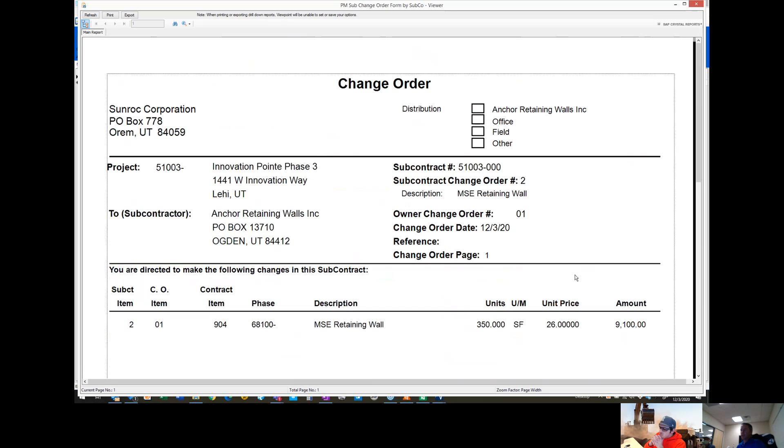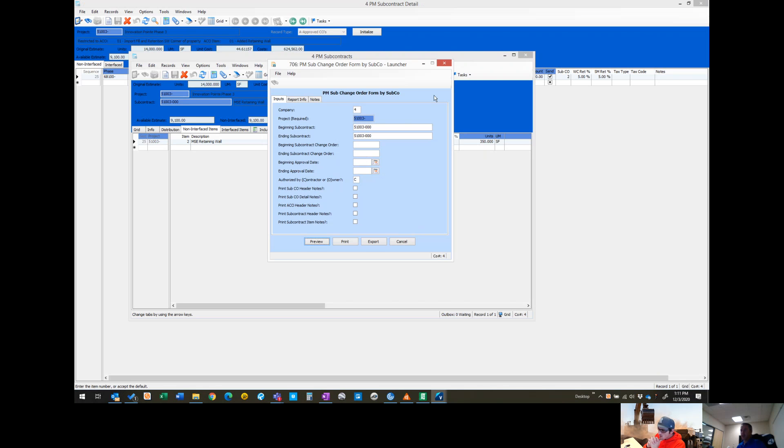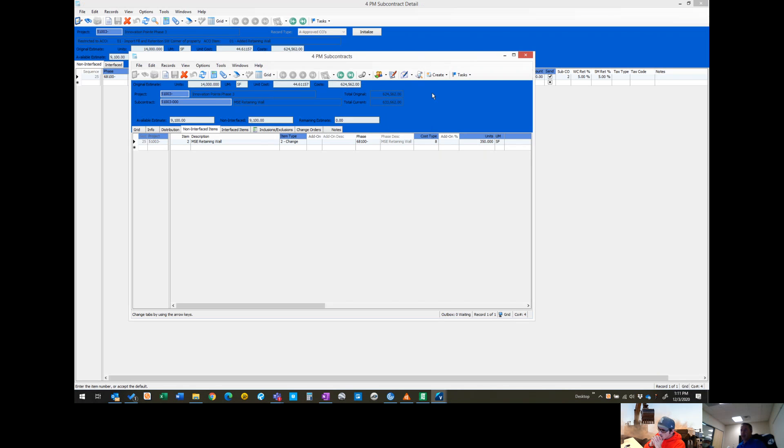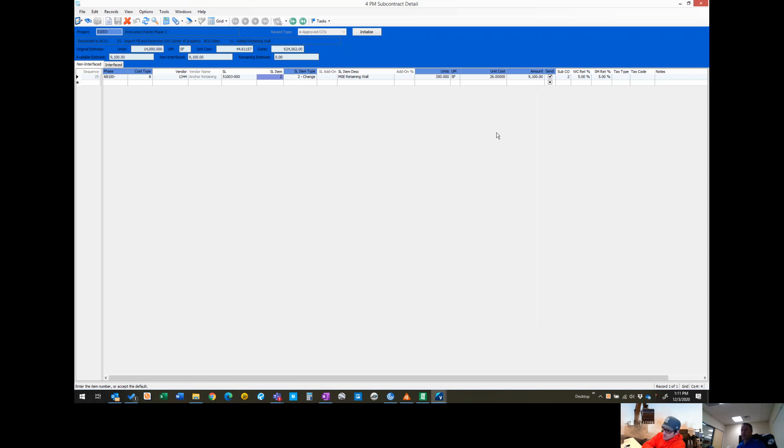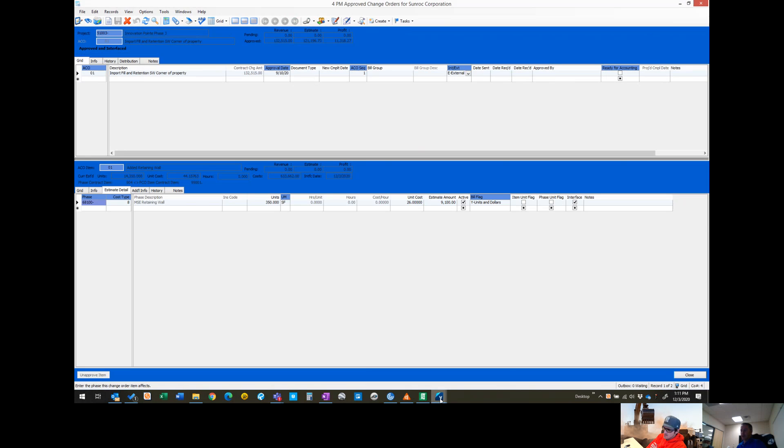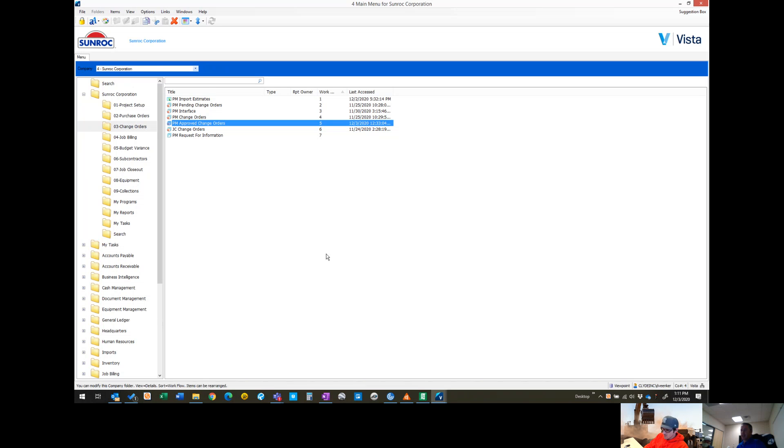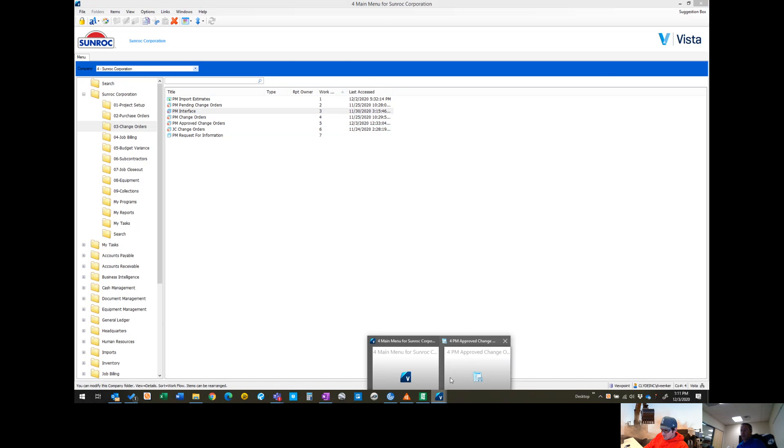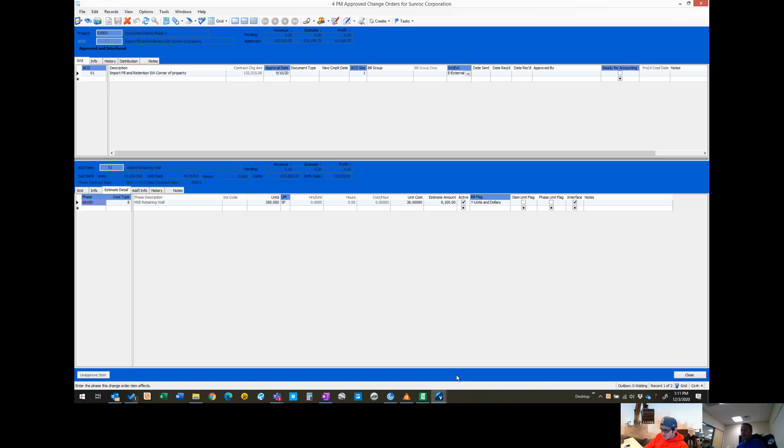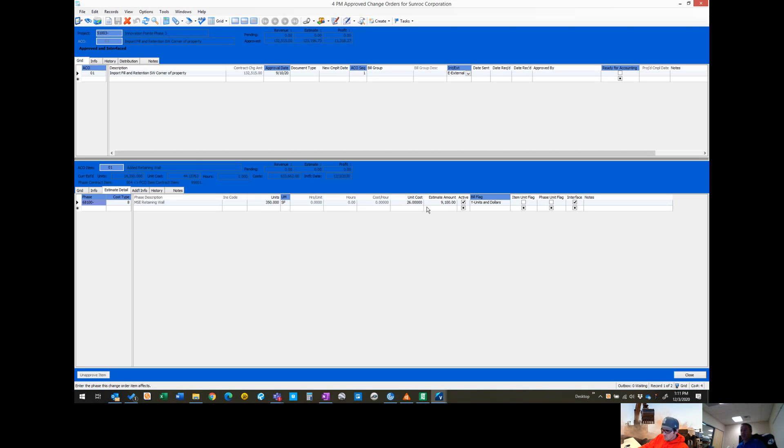Once you've printed this off and sent it off to them, kind of the last step is just to do a PM interface. Do you interface it before you send that to them? Can you still get back in there and pull up that? If you interface the change order and they come back and tell you there's errors, then I think it's more difficult to undo it. So you could wait to interface the change order until they signed it.